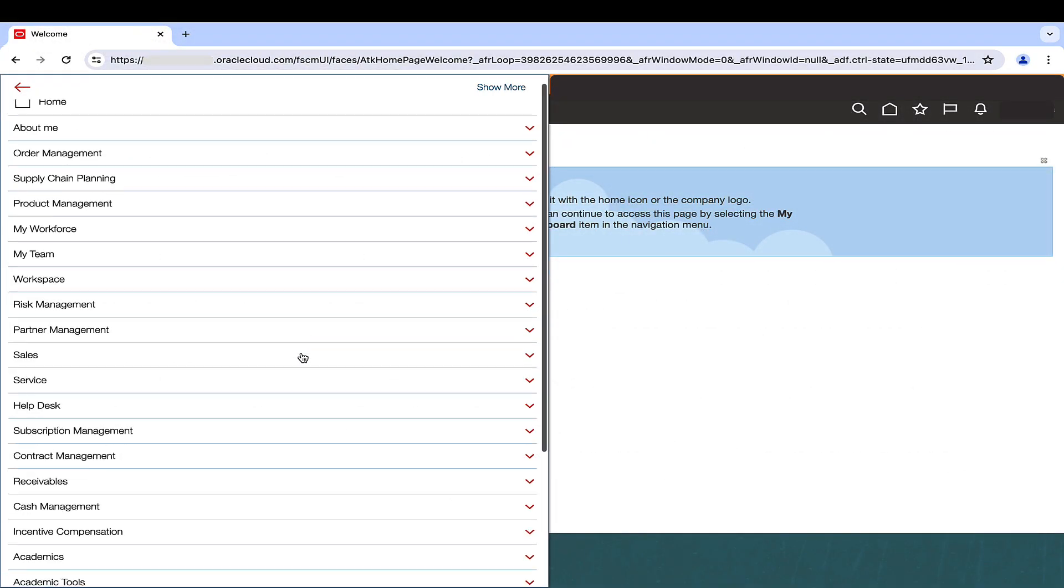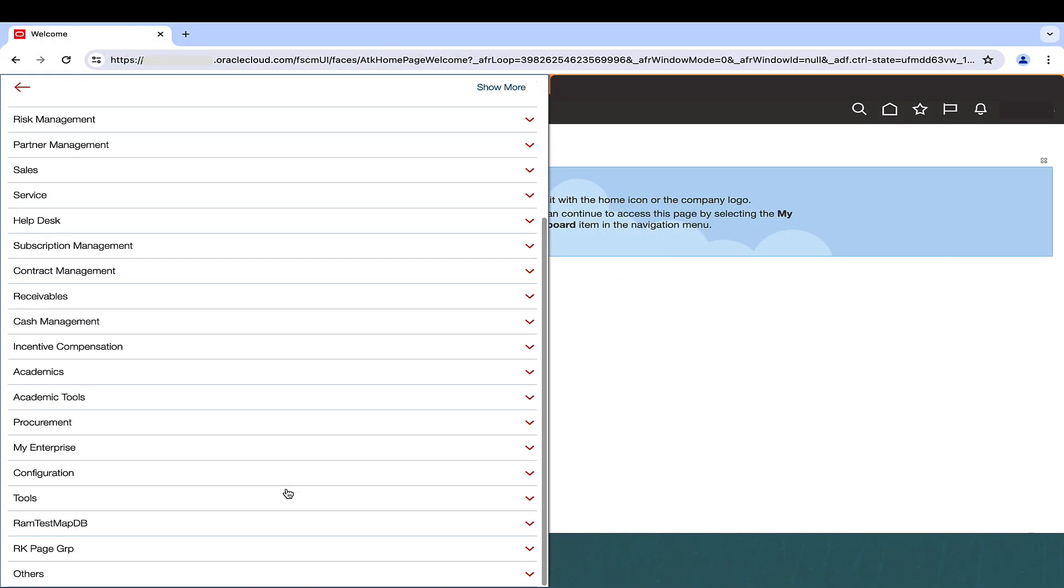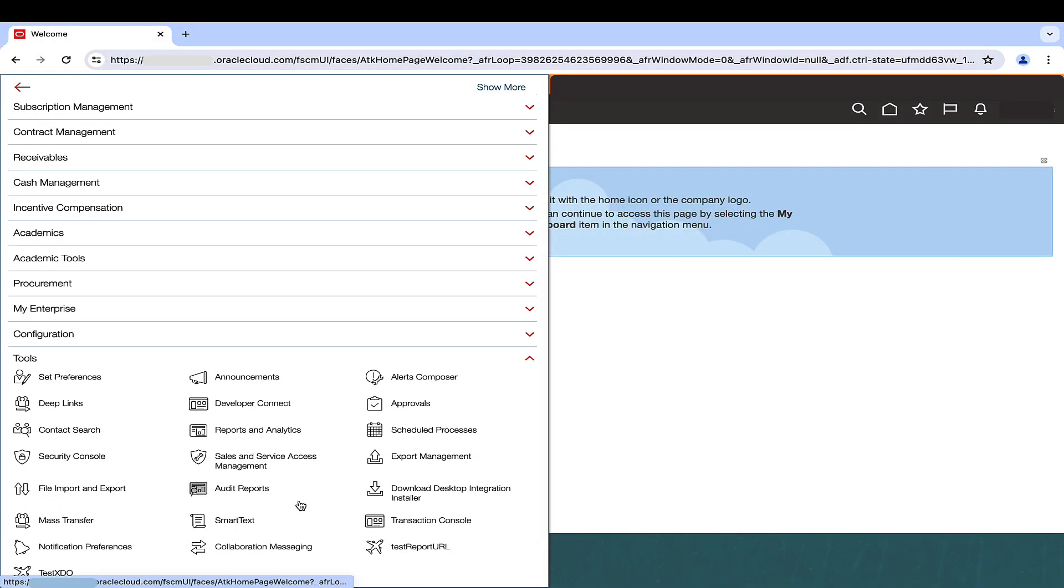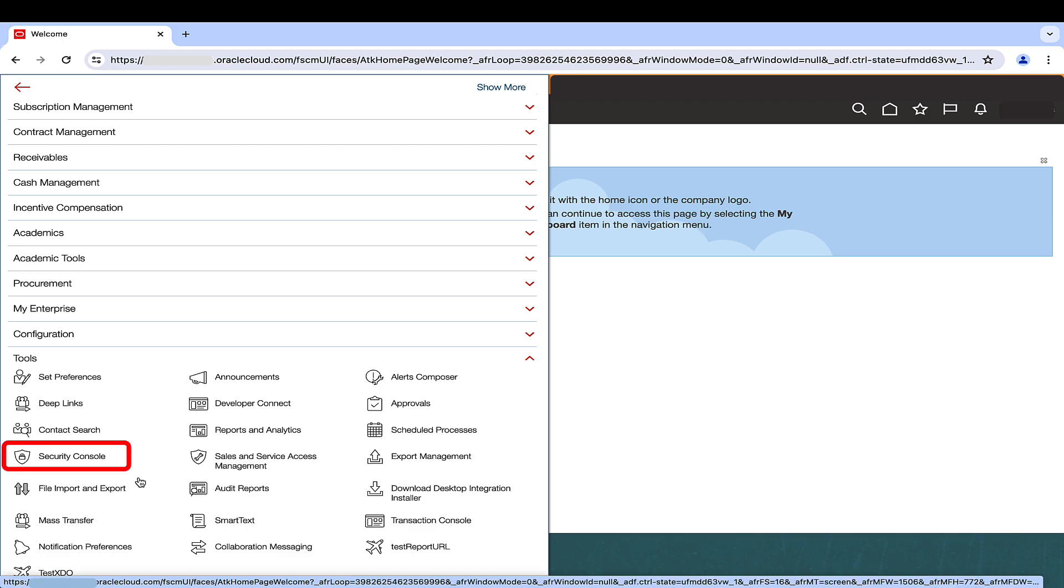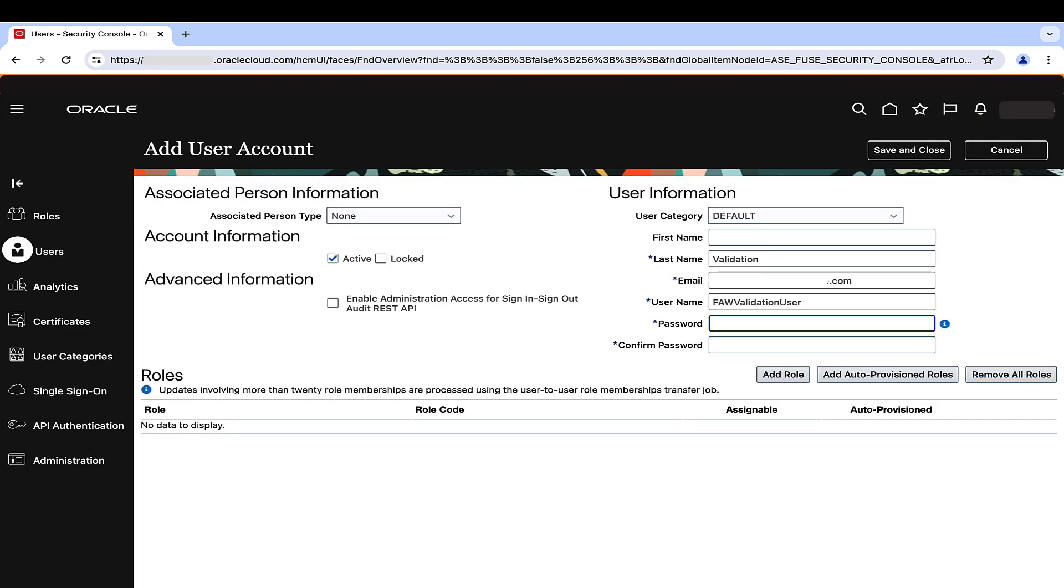Login to Oracle Fusion Cloud Applications. In Navigator, Tools, click on Security Console and go to Users tab. Create a user for data validation. Ensure the password does not contain special characters or spaces.